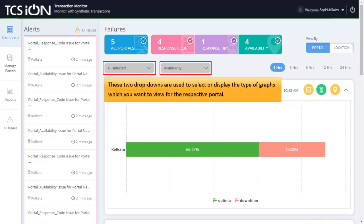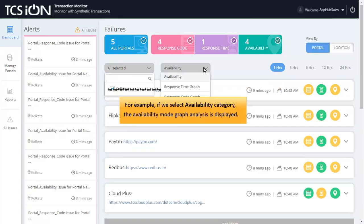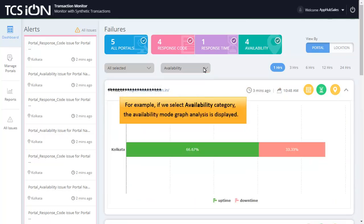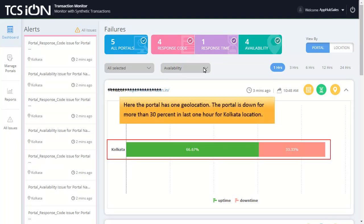These two drop-downs are used to select or display the type of graphs which you want to view for the respective portal. For example, if we select Availability Category, the Availability Mode Graph Analysis is displayed. Here the portal has one geolocation. The portal is down for more than 30% in last one hour for Kolkata location.